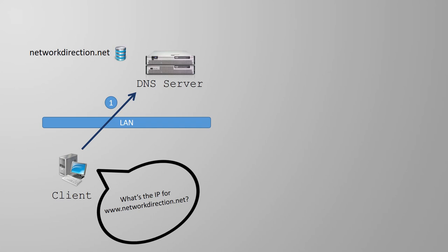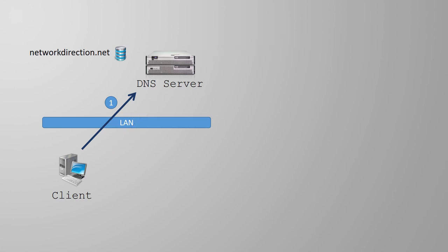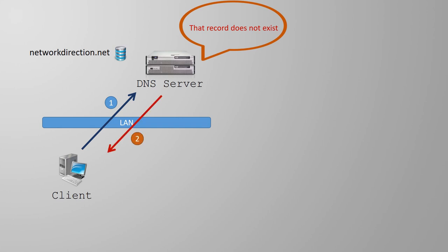This message includes the fully qualified domain name that it's looking for. When the message arrives at the server, the server will check if it is authoritative for this domain. In this example it is. So it will look for the requested record inside the zone. If the record is there, it will then return the IP address to the client. On the other hand, if the server does not have the requested record, it will send a message to the client saying that it does not exist.